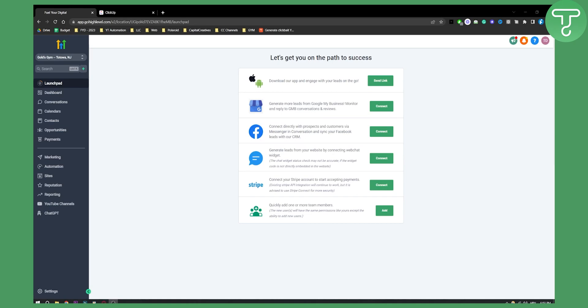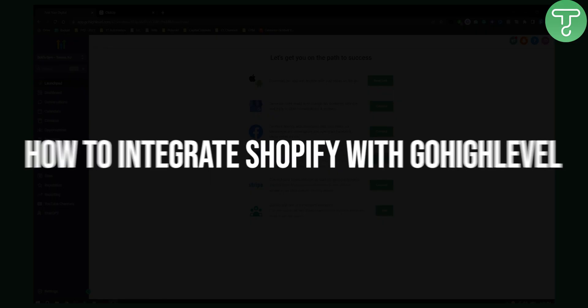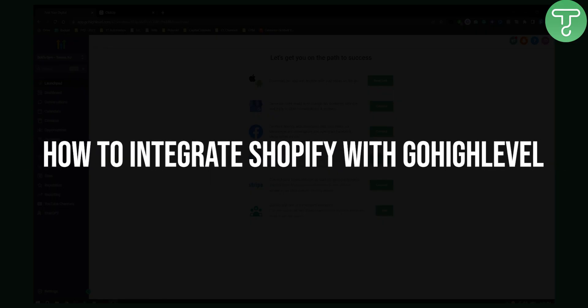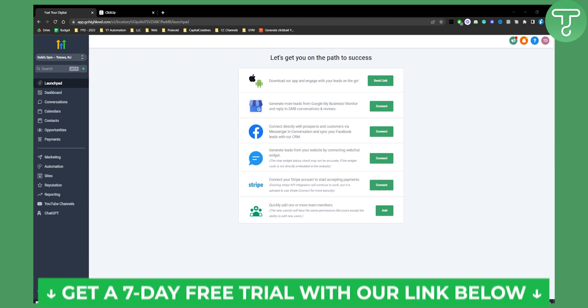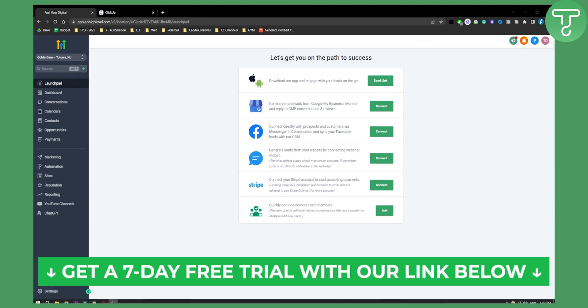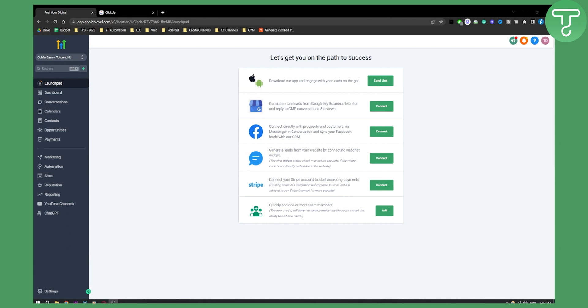Hello everyone, welcome to another GoHighLevel tutorial video. In this video I will show you how you can integrate and sell Shopify products on GoHighLevel. Before we get started, you can get a seven-day free trial by clicking our affiliate link in the first link in the description. Let's get started.